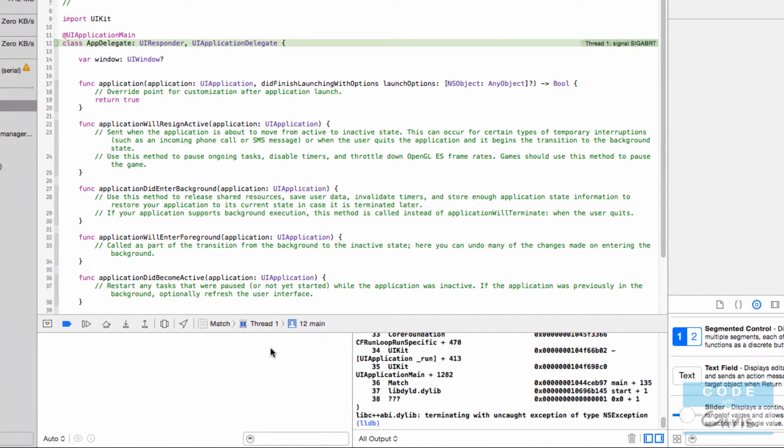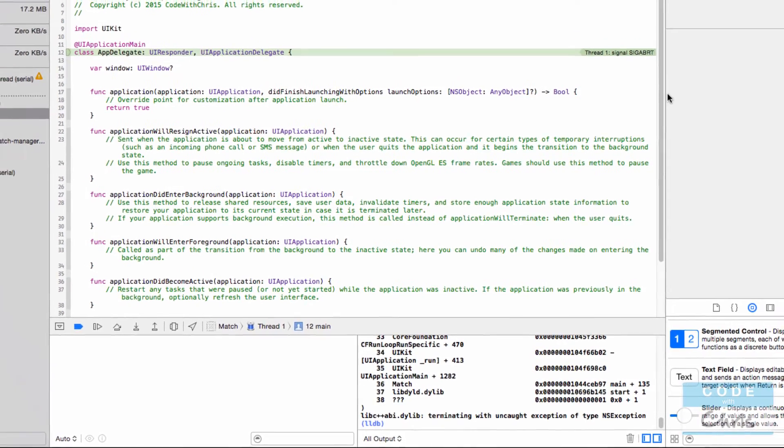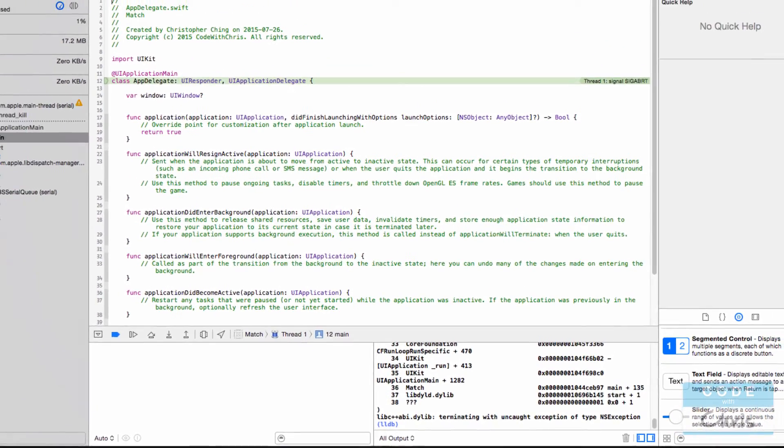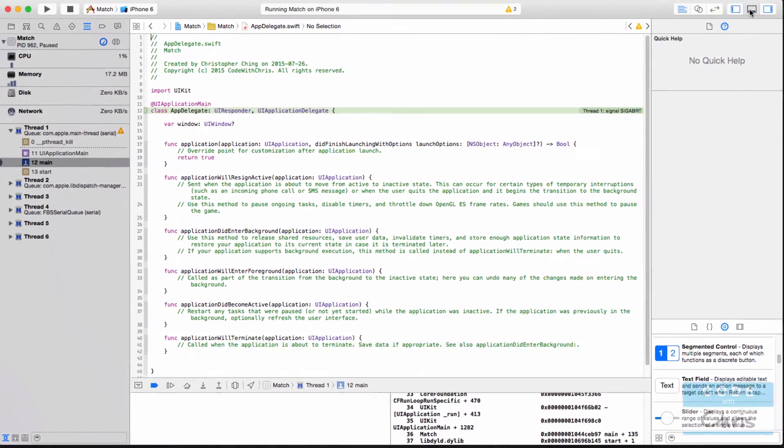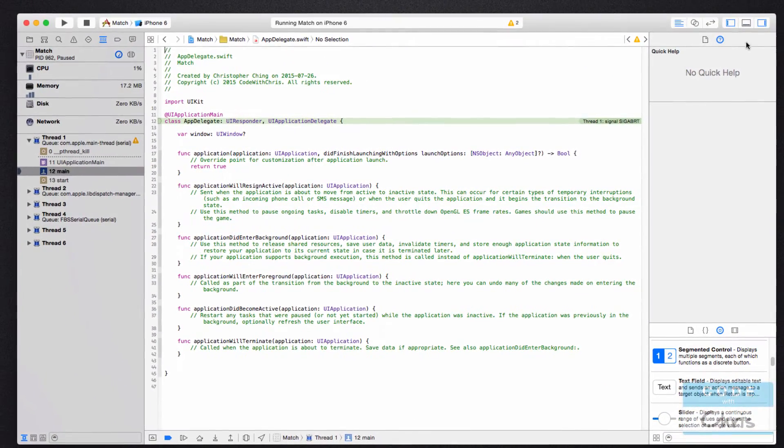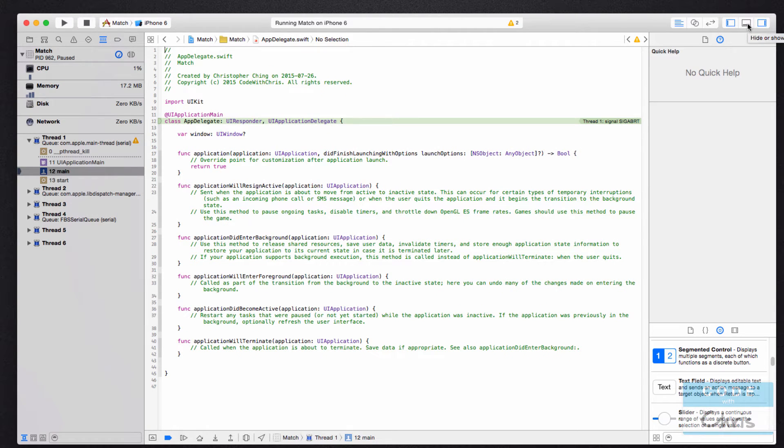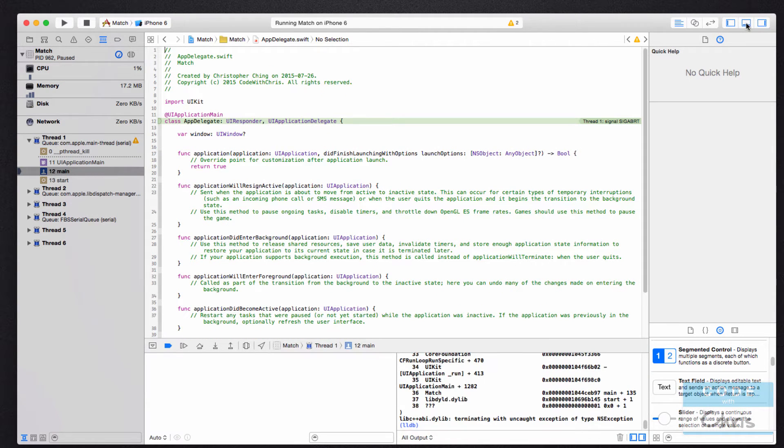If you don't see this area under your code editor, go to the upper right hand corner and make sure you have this button toggled on. This button hides or shows the debug area.